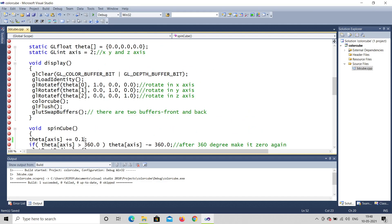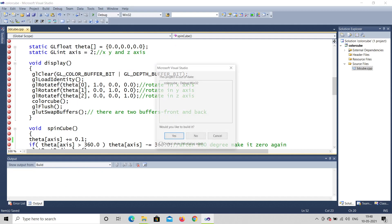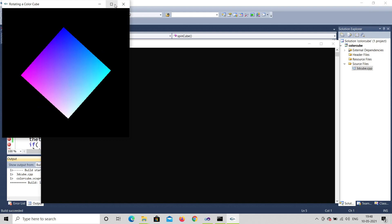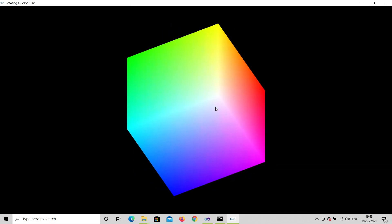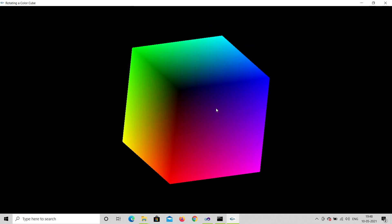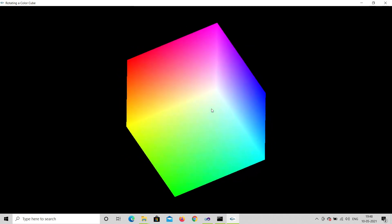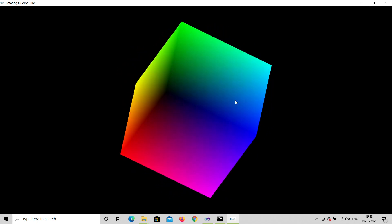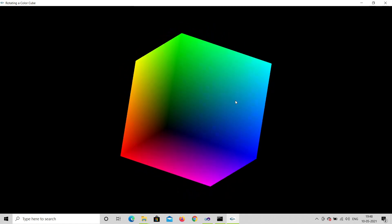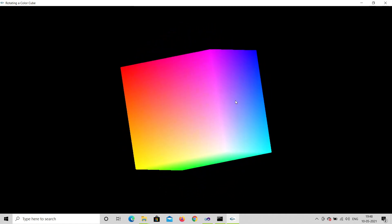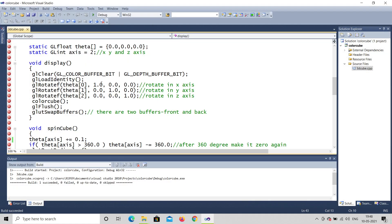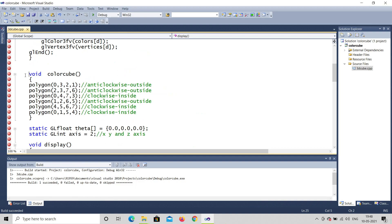Now when I rotate the program, there are six faces. When I rotate it you can see all six faces. Before that, let's see what the spin cube function actually does — what these six faces are. Let me go directly to the color cube function.